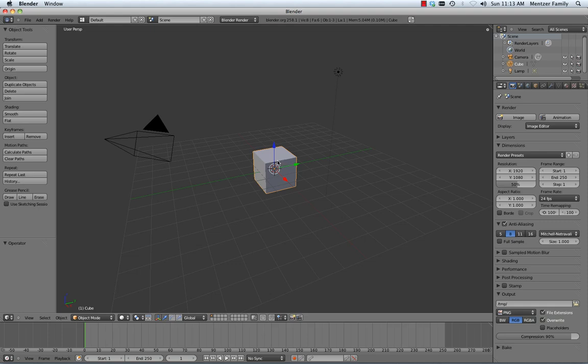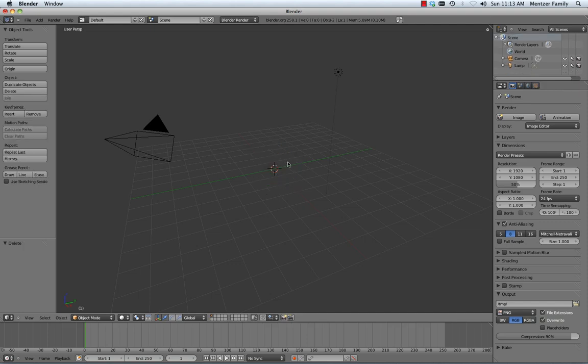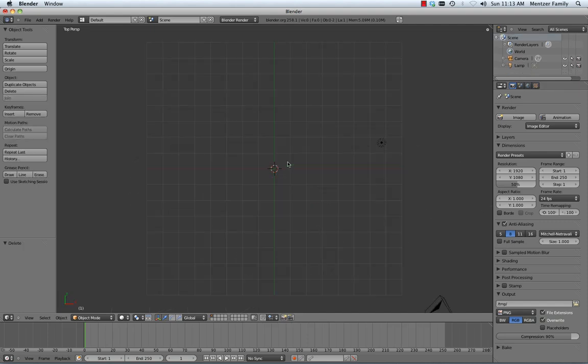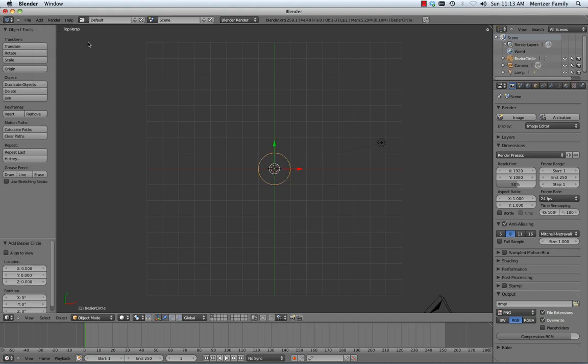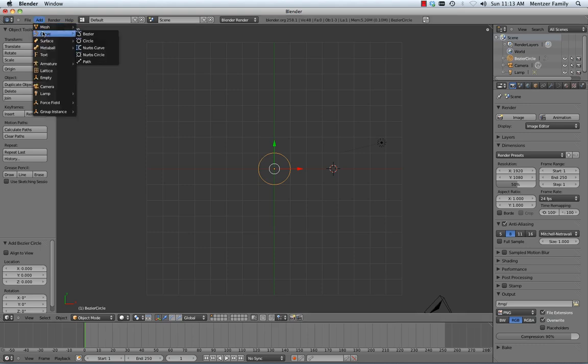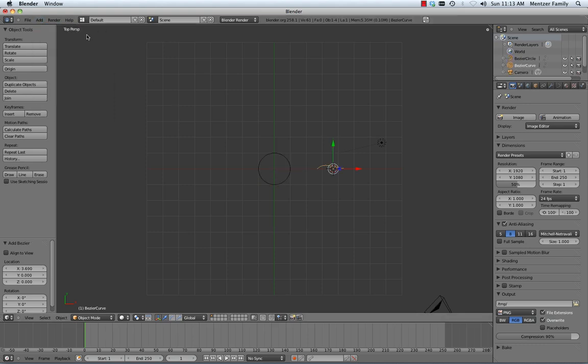I'm going to start with the default view here in Blender and delete the main object and hit 7 on the numpad to flip into top view. We're going to add a couple things - under the curve options, a Bezier circle. Then we can move our 3D cursor over to the right a little bit but stay in top view and add a curve, Bezier curve.